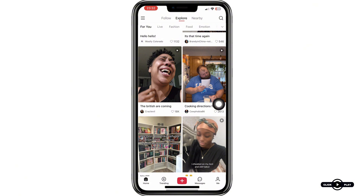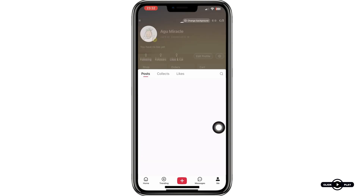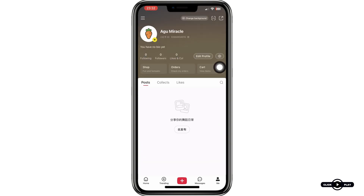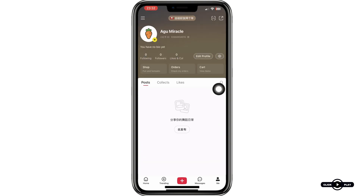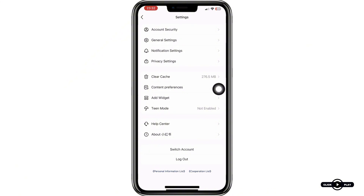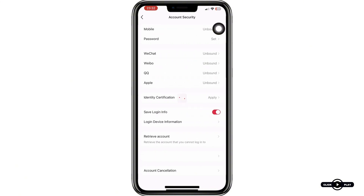Now, open the app and head to the Me section at the lower corner of your screen. Once there, look for the Settings icon and click on it to access your account preferences. In the Settings menu, find and select Account Security.